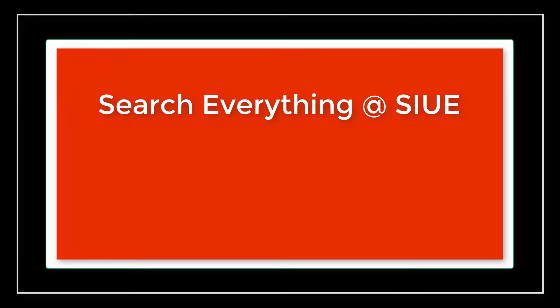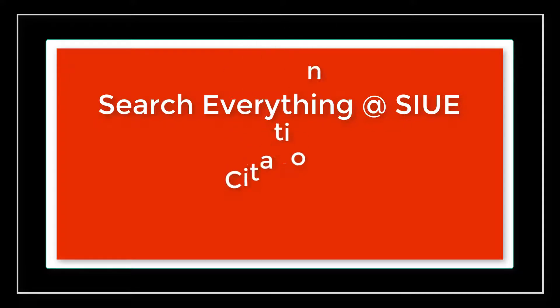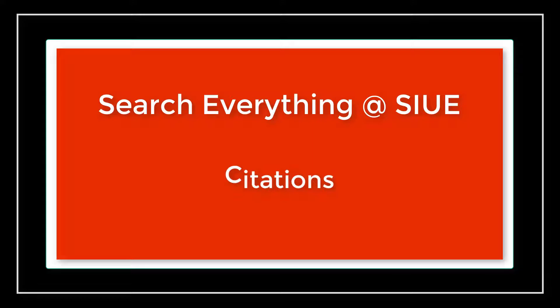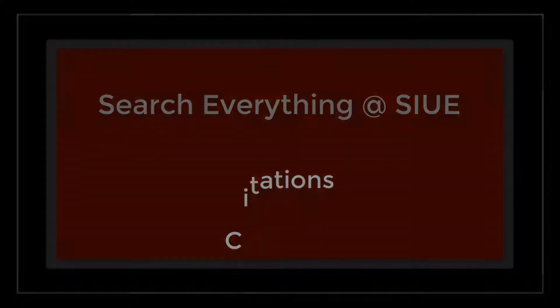Welcome to the Search Everything at SIUE video series. This series will provide you with the skills to be successful when navigating the library's search feature. This video will cover how to generate citations and use the citation search feature.